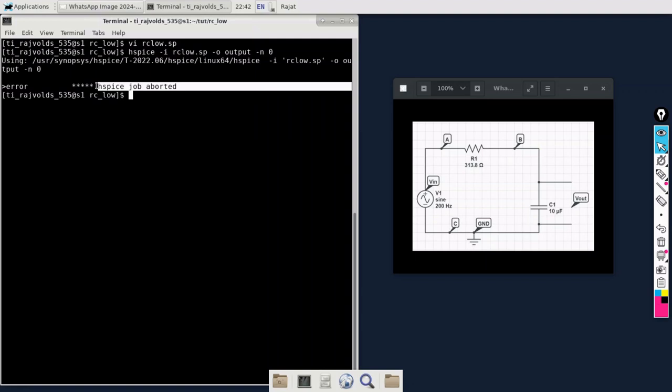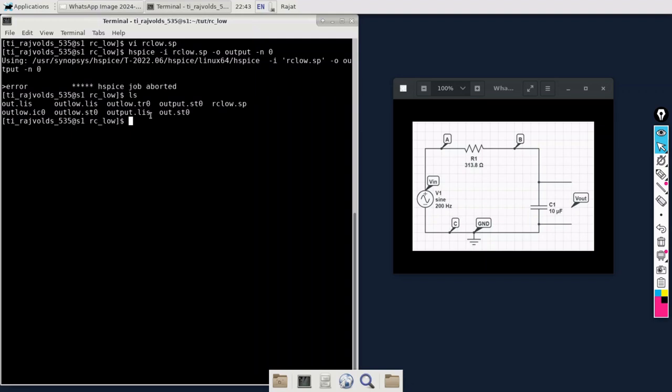I'm just going to list all the files in this folder. This file with the extension dot LIS is the file in which we can see all the errors and warnings. Let us just open this output.LIS file.